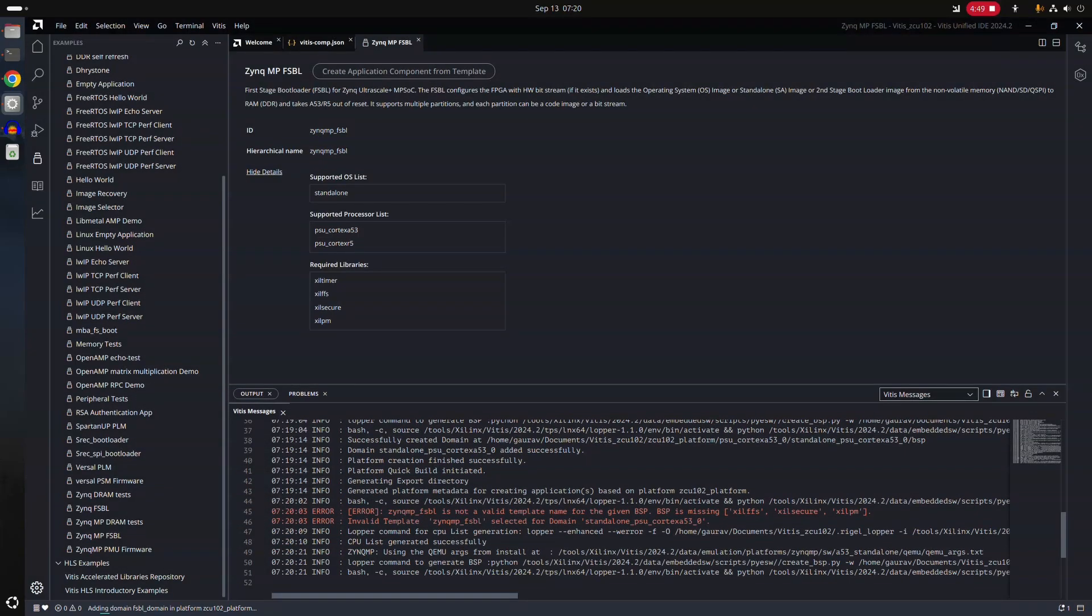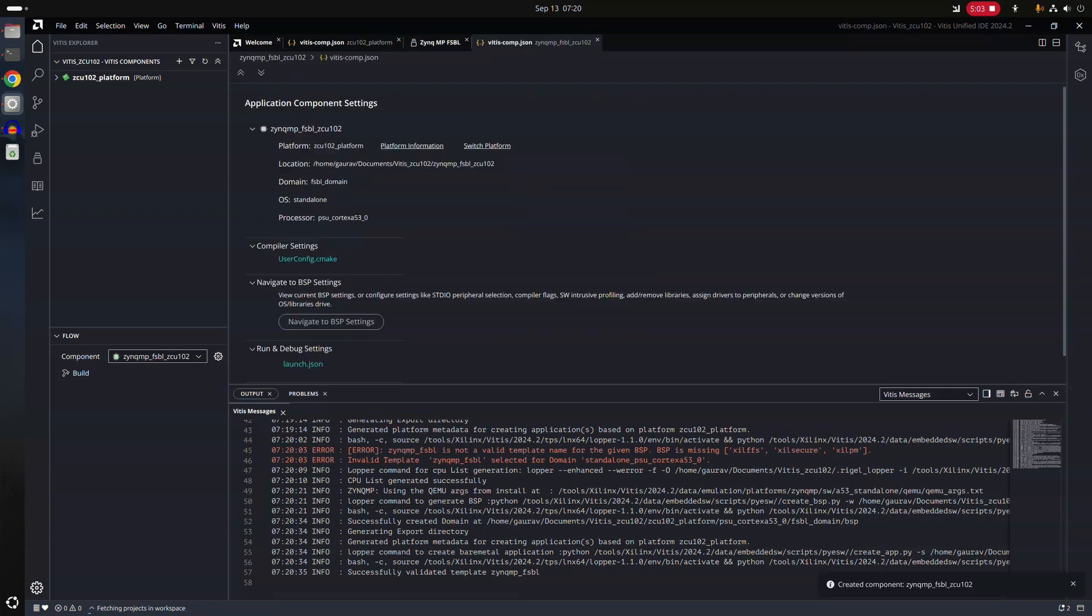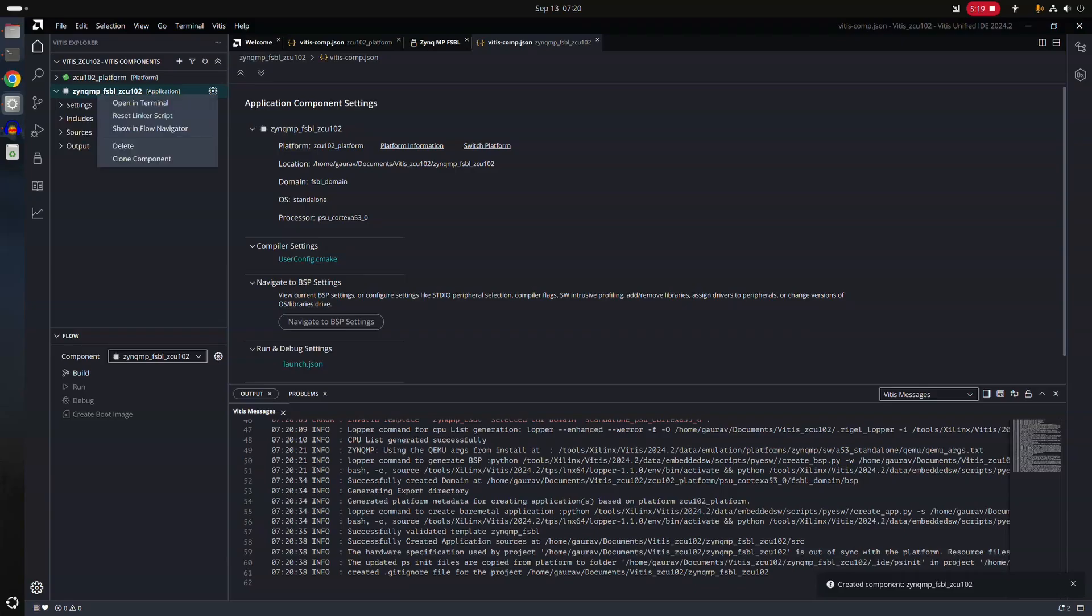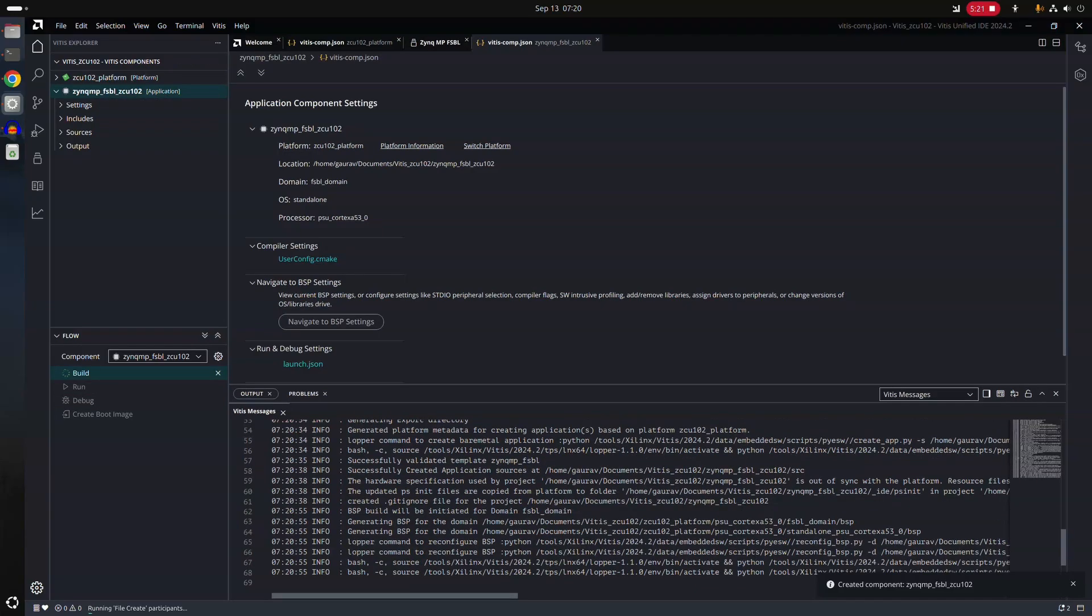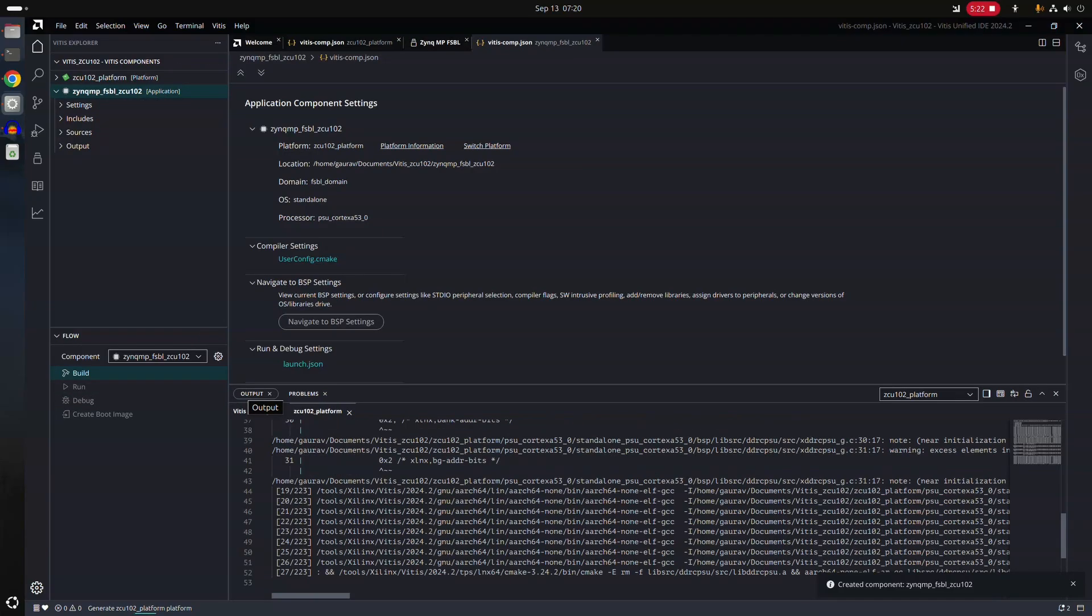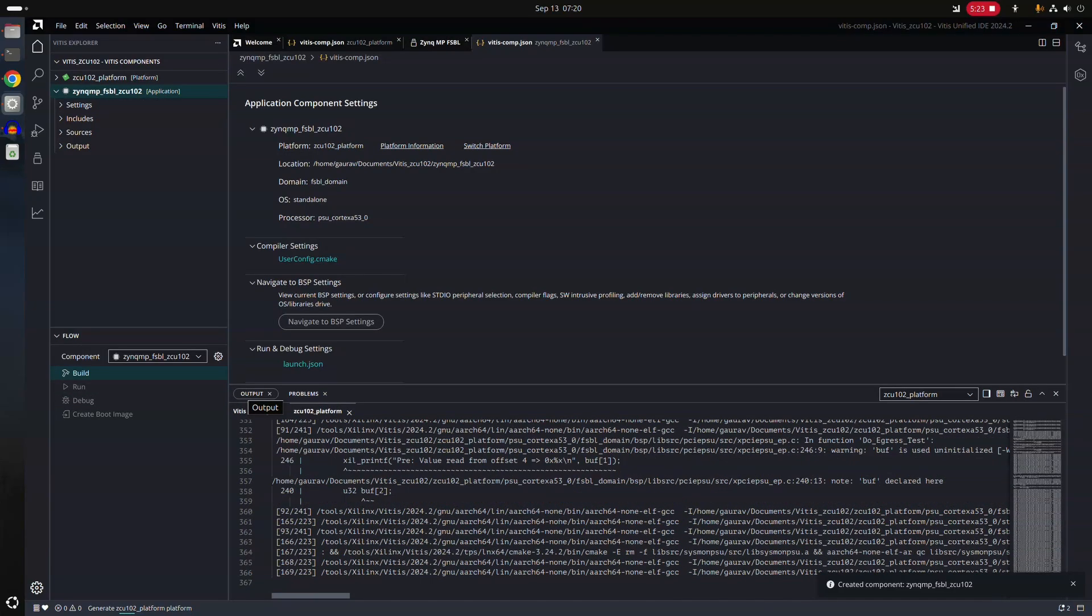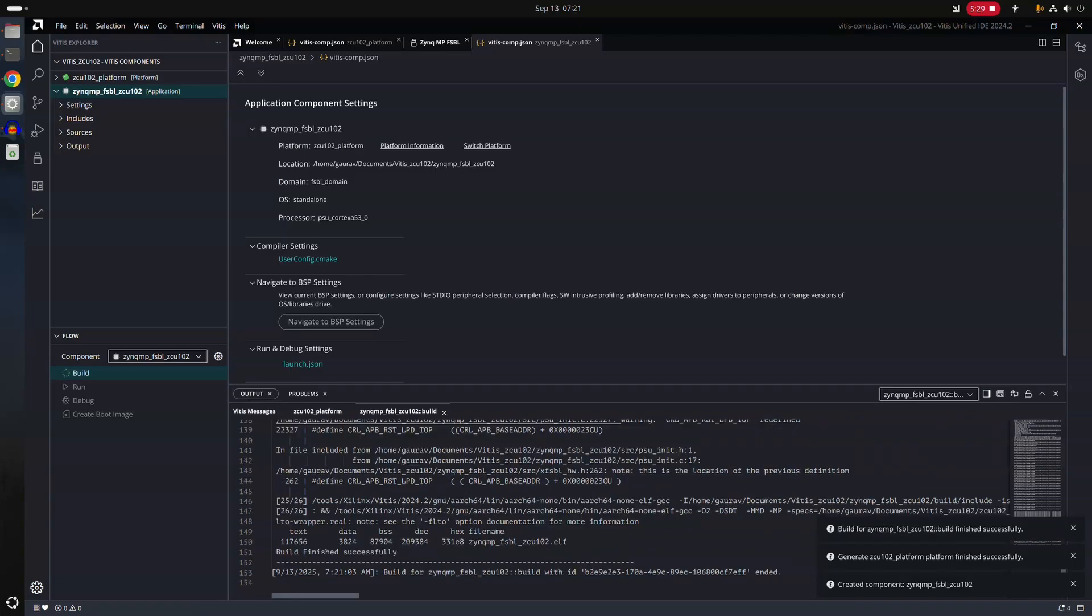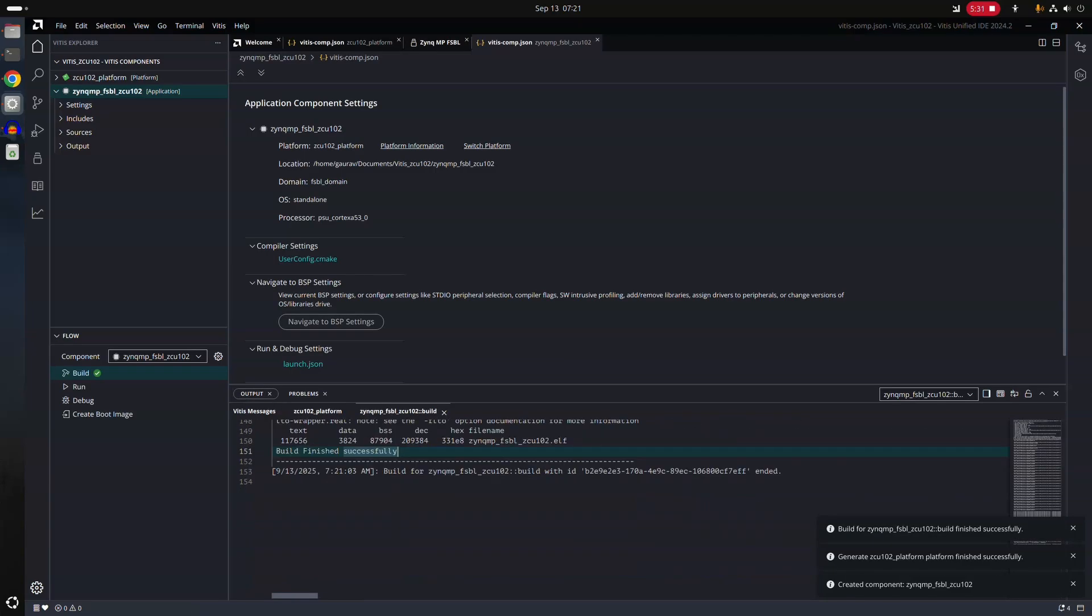Now you have created your FSBL. It will take some time and it will generate the needed source code and everything else for you. So FSBL has been created. If you want, we can build it.